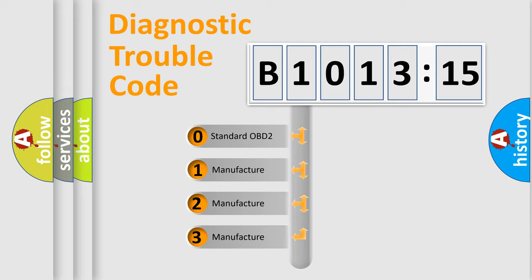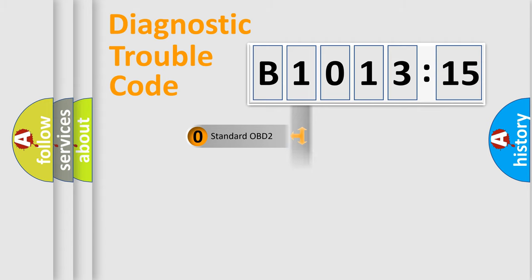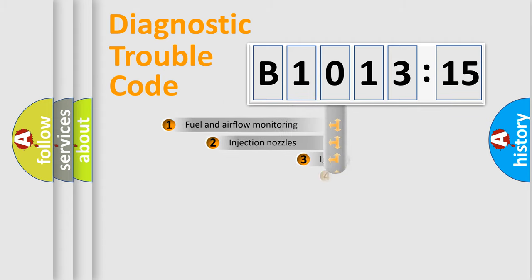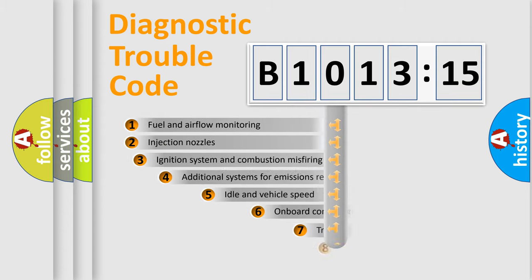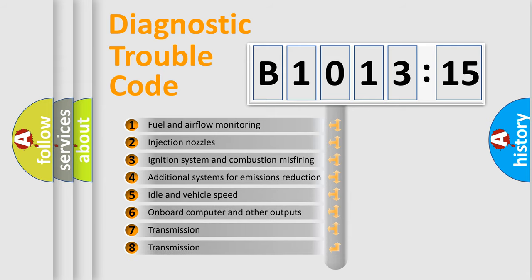If the second character is expressed as zero, it is a standardized error. In the case of numbers 1, 2, or 3, it is a manufacturer-specific expression of the car-specific error.